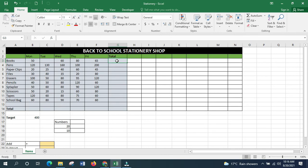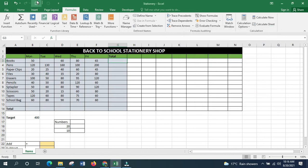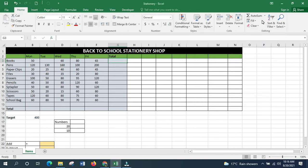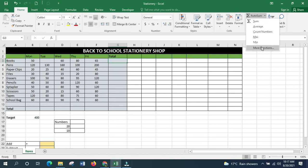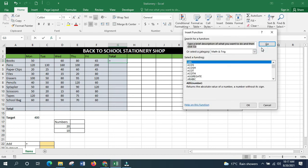There are multiple ways to launch Insert Function: click the Insert Function button directly, or go to the Formulas tab and click Insert Function, or from the Home tab use AutoSum and then More Functions — all lead to the same dialog box.